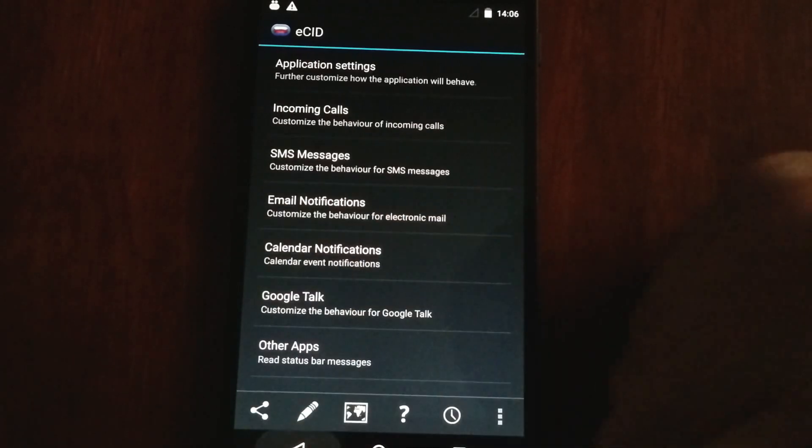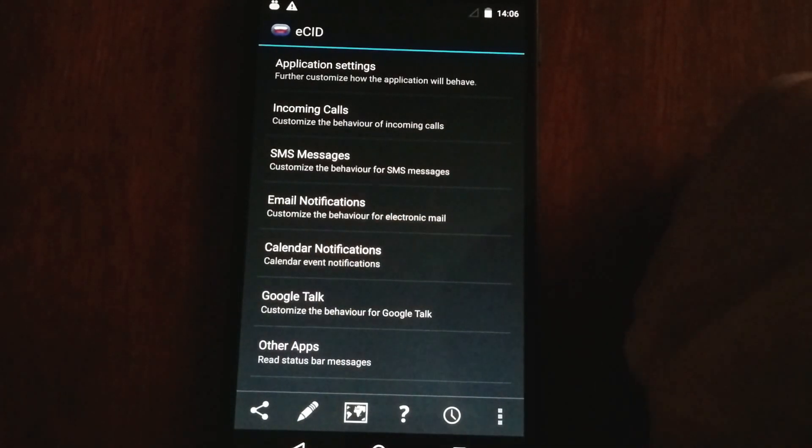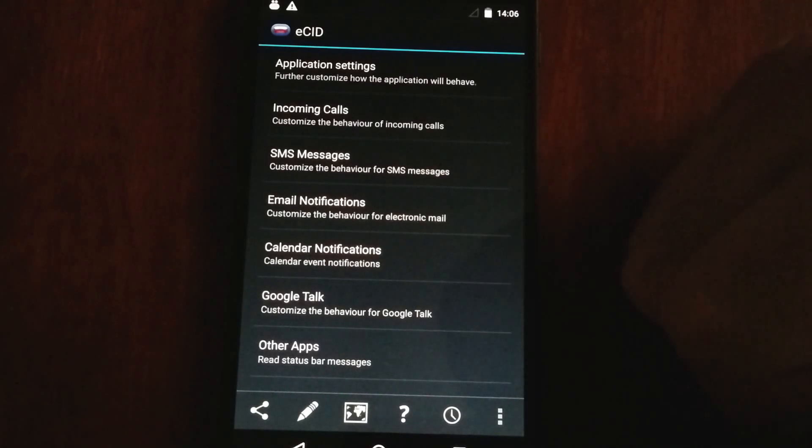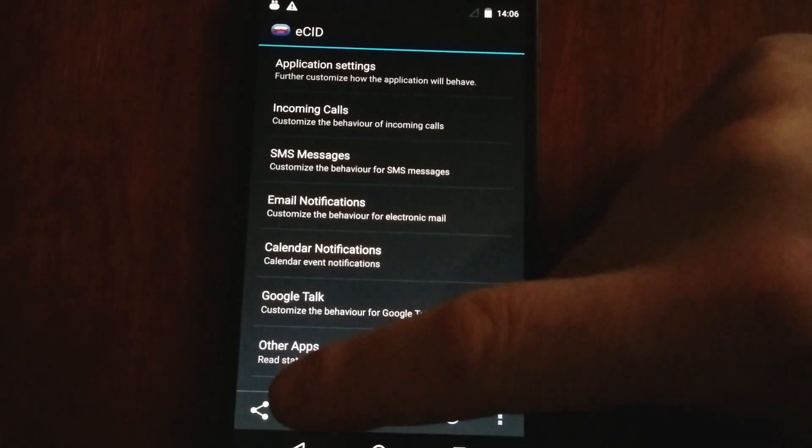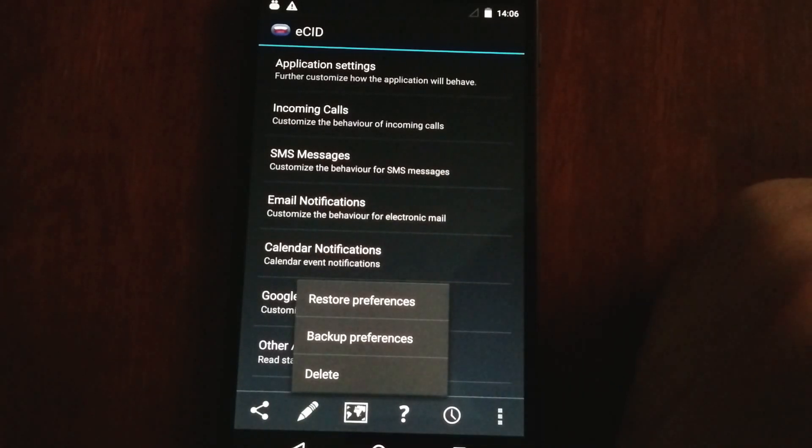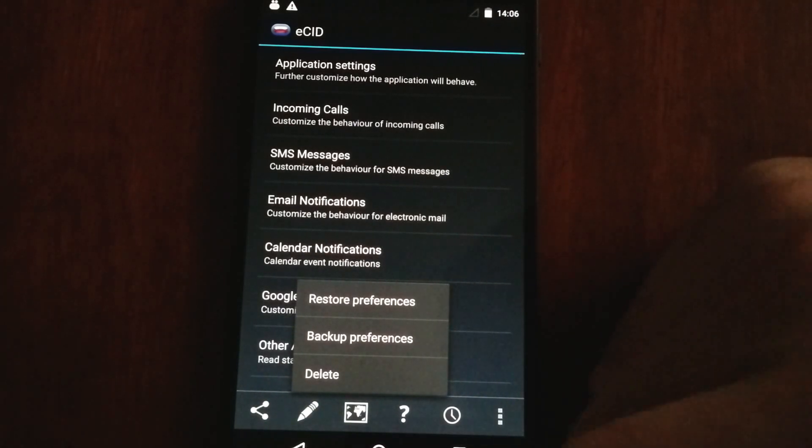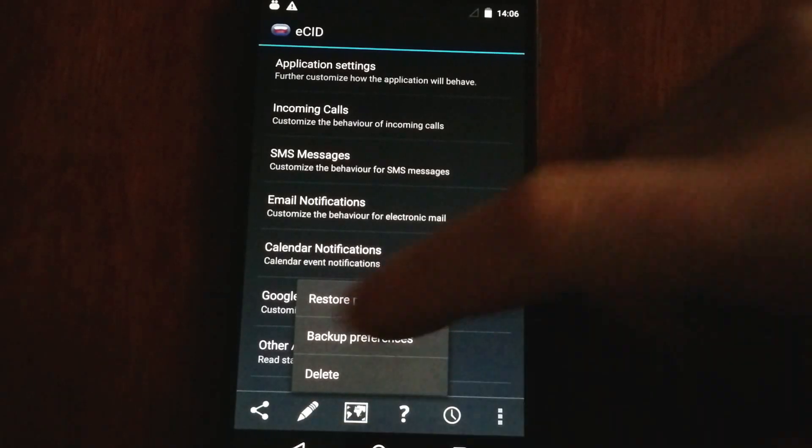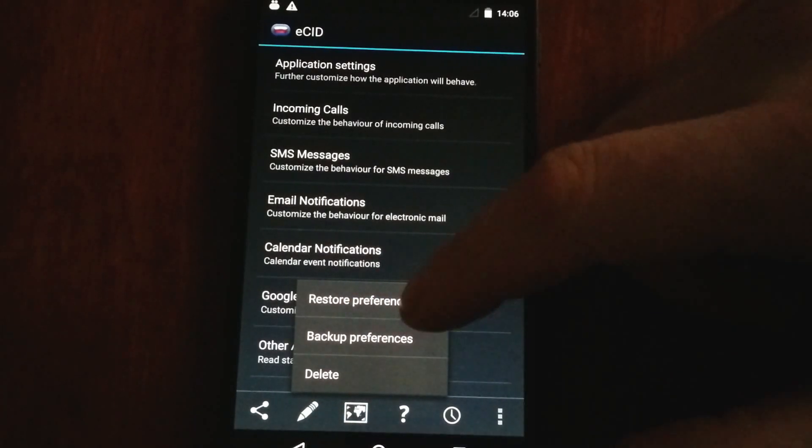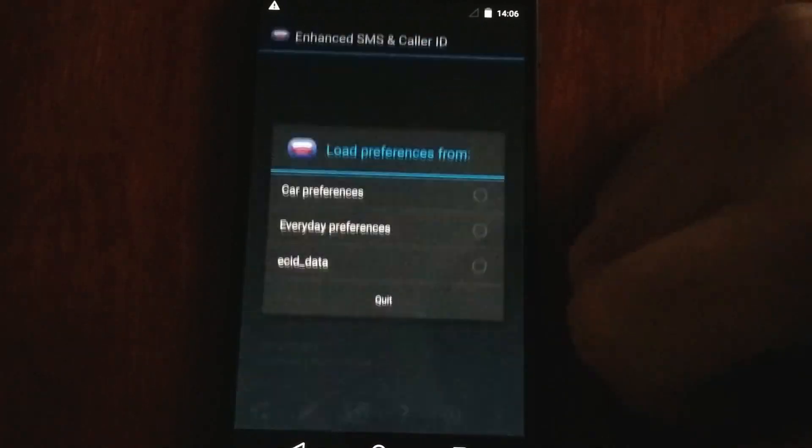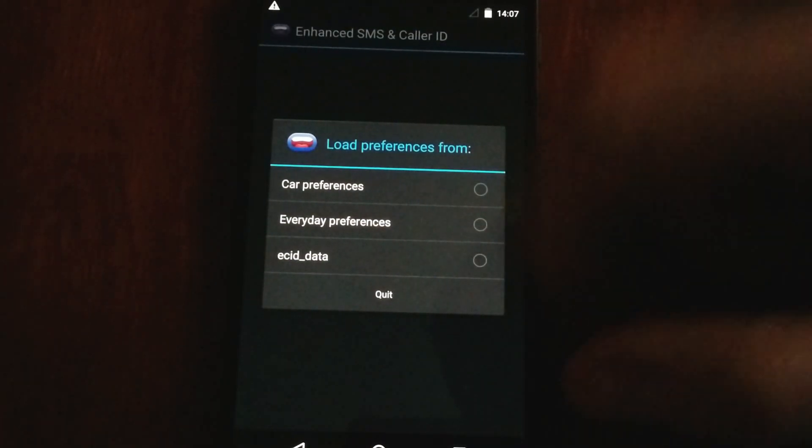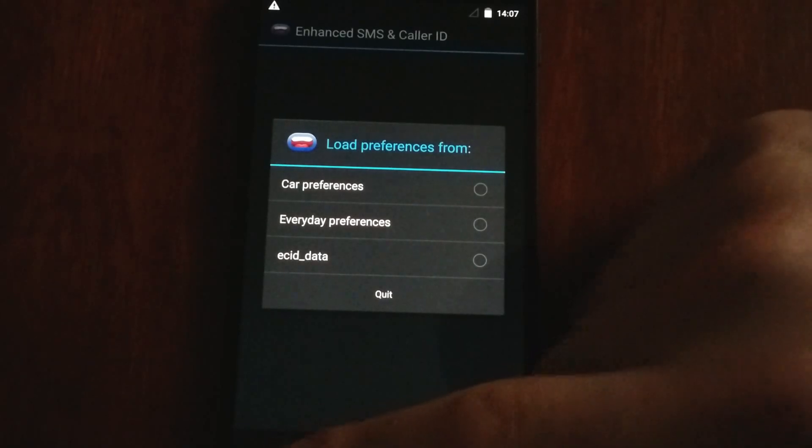Anyway, so those are the general features. Obviously, there's other things like you can restore and back up your preferences. For instance, I have a car preference and then an everyday preference.